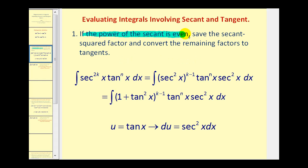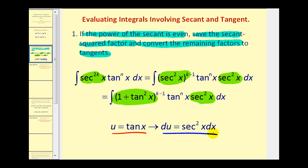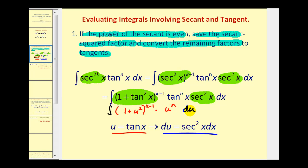For the first case, if the power of secant is even, we're going to save a secant squared factor and then convert the remaining factors to tangent. The remaining factors of secant squared will be converted to one plus tangent squared. Once we do that, if we let u equal tangent x, then du will equal secant squared x dx. We'll have one plus u squared to the k minus one power times u to the nth power, and secant squared x dx equals du. Then we expand the integrand and integrate with respect to u.